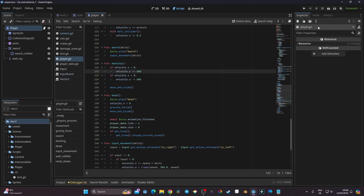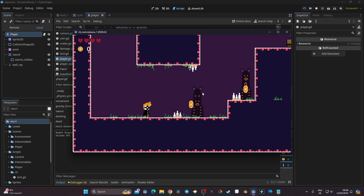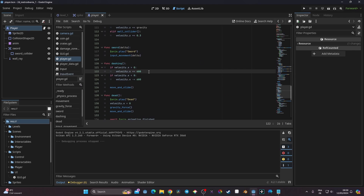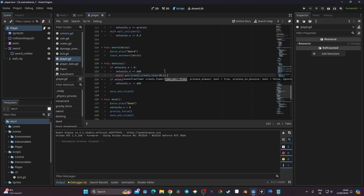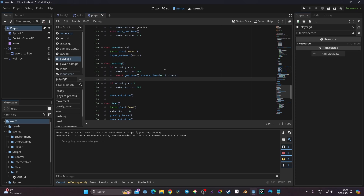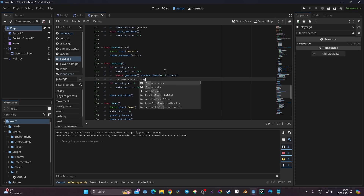The problem here is that if I run the game and press F, it doesn't do anything and I can't control my player anymore. This is normal because we have no way to return to our previous state. In the dashing function, I want to create an await: I'll call get_tree and create a timer set to something small like 0.1, call timeout, then shift current_state back to player_state.move.